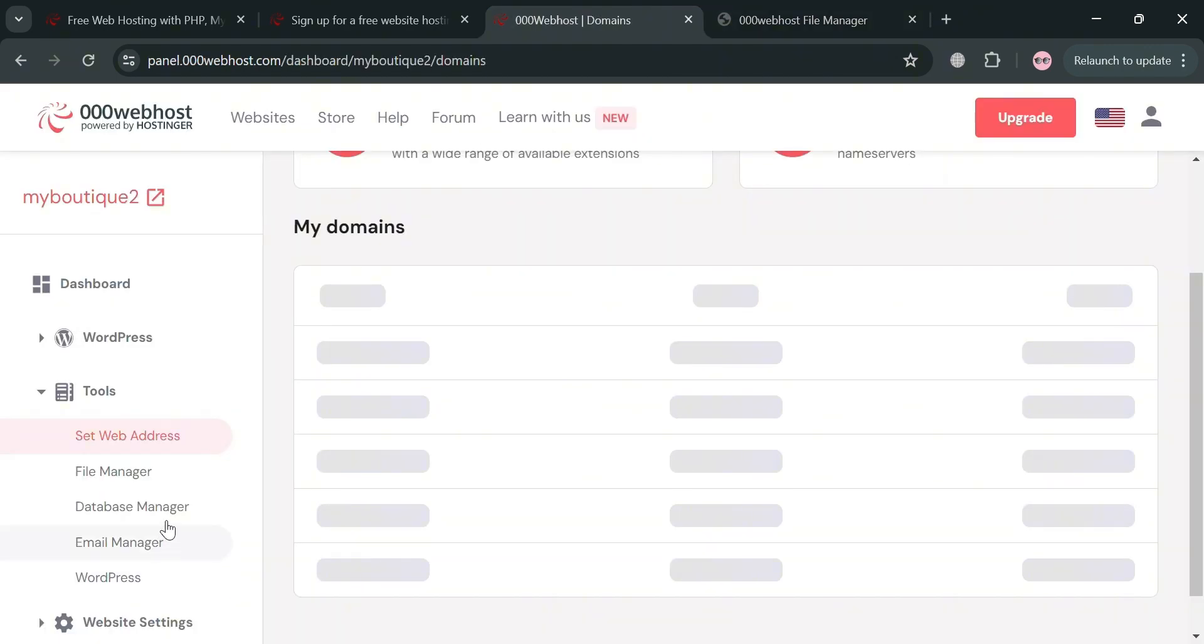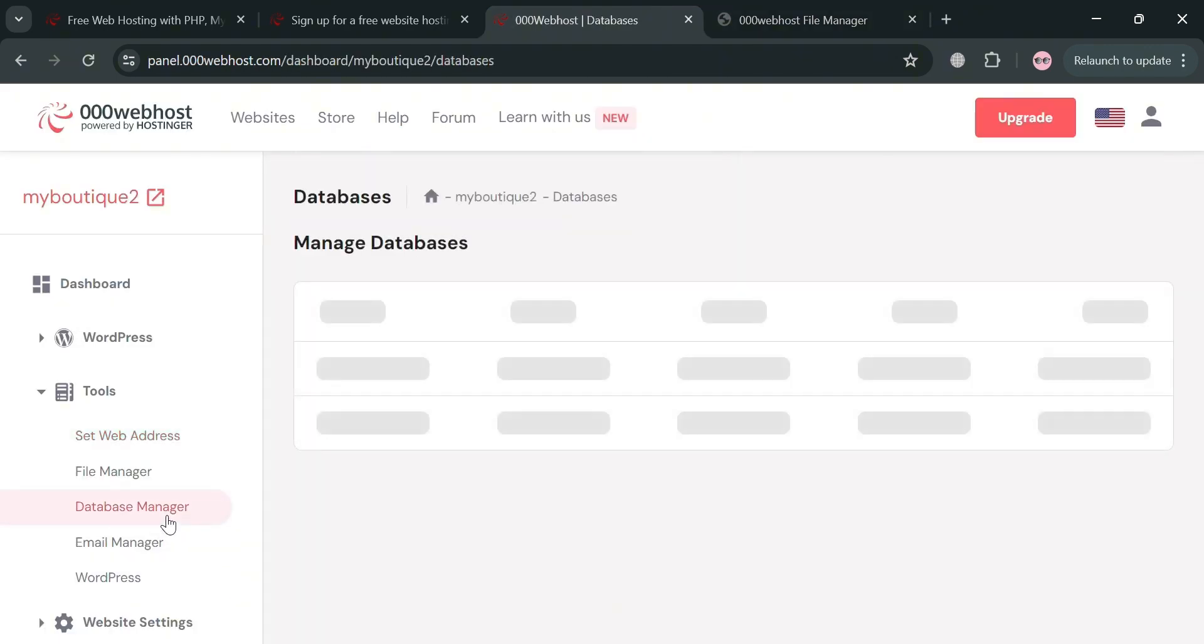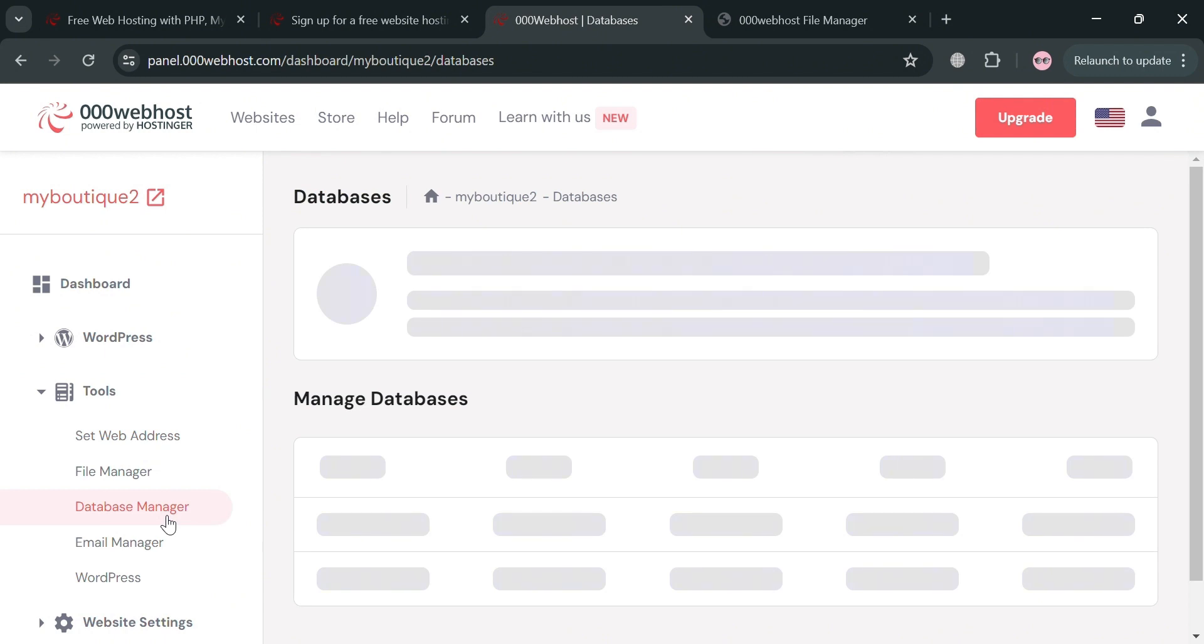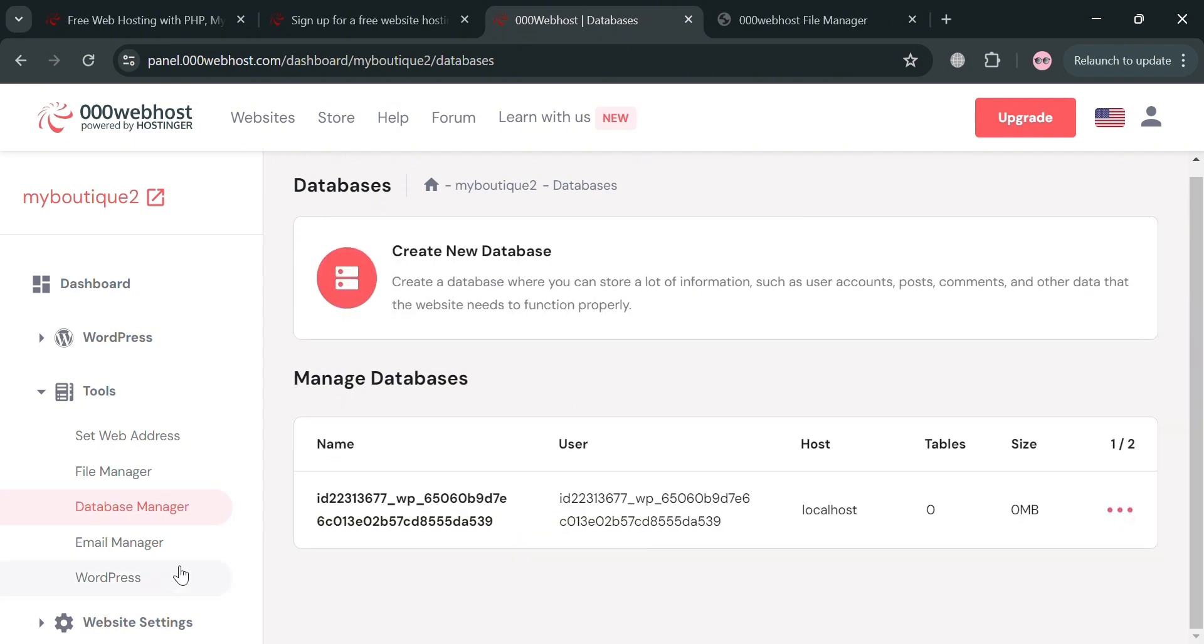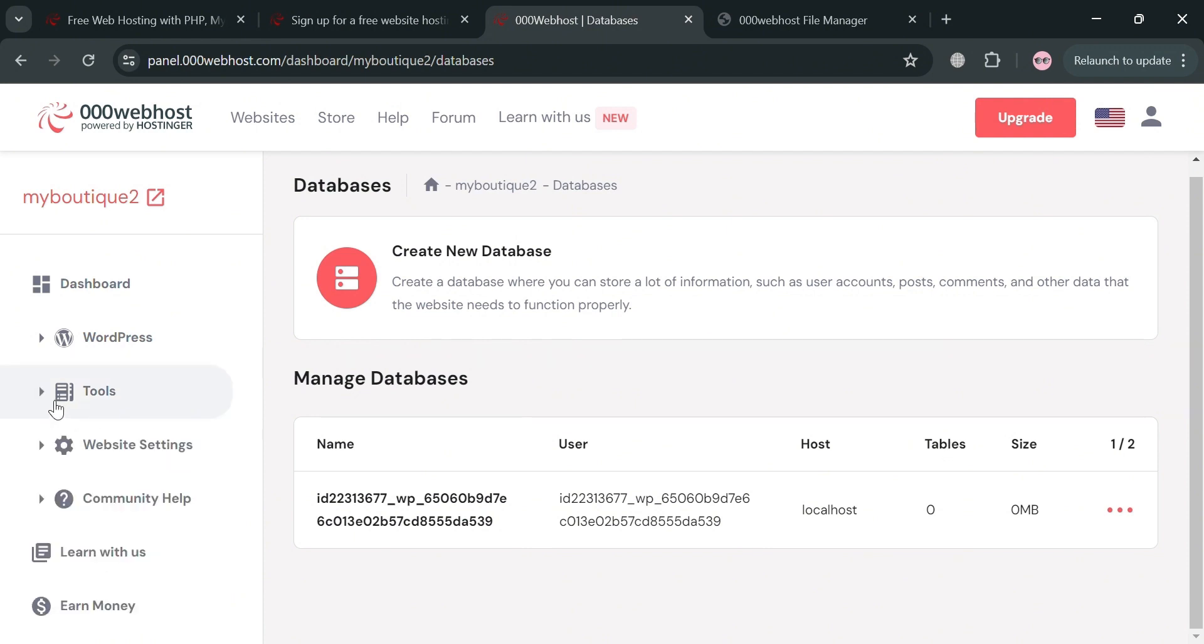Making it easy for users to manage their website's content without needing to use FTP clients or other third-party tools. Aside from that, you could also navigate the database manager which allows users to manage and interact with their MySQL databases directly from the 000webhost dashboard. From here, you could also create your own new database if you want to.